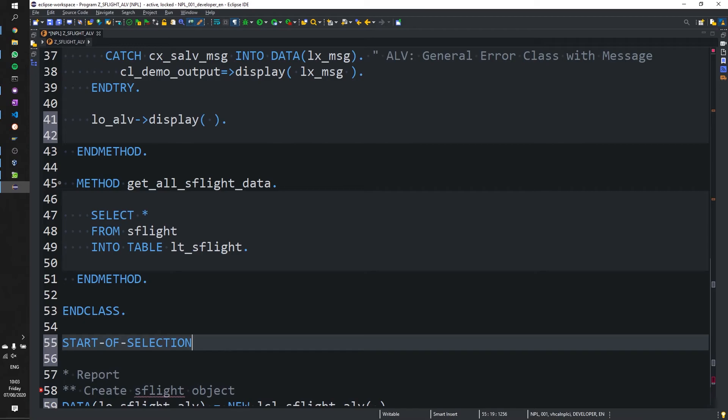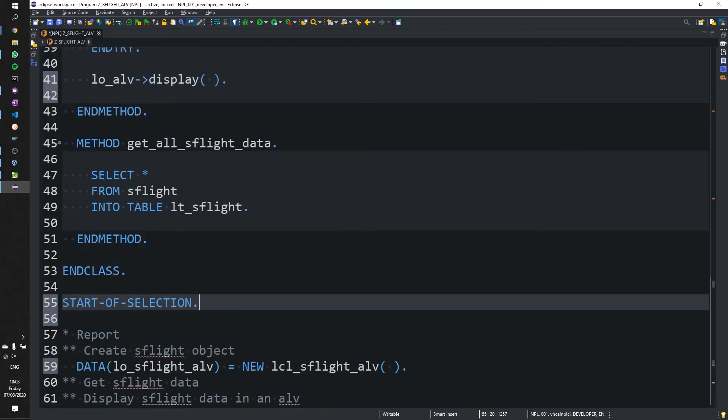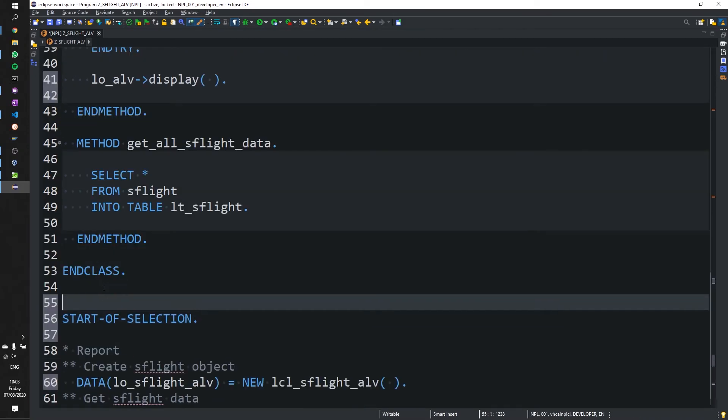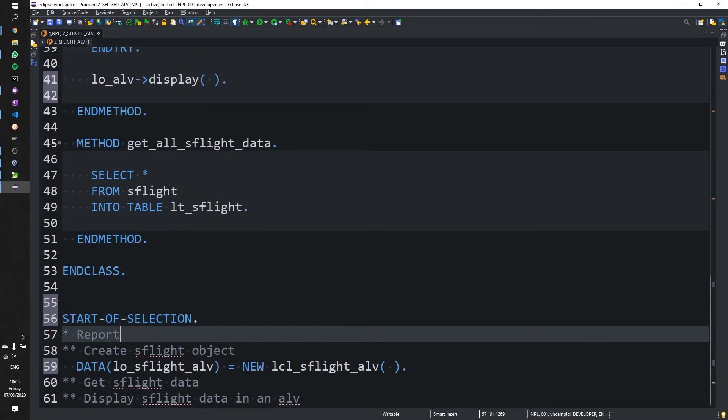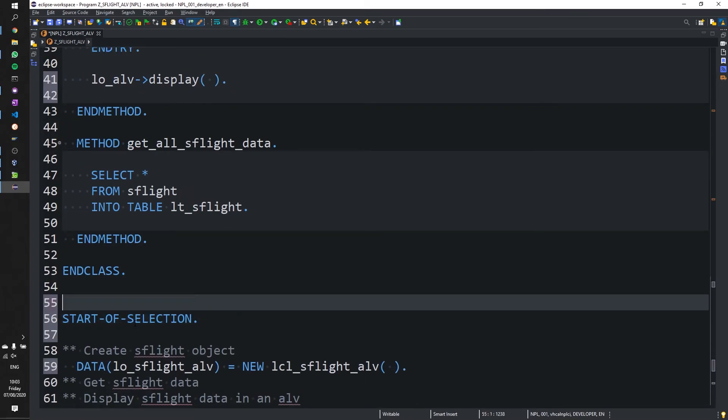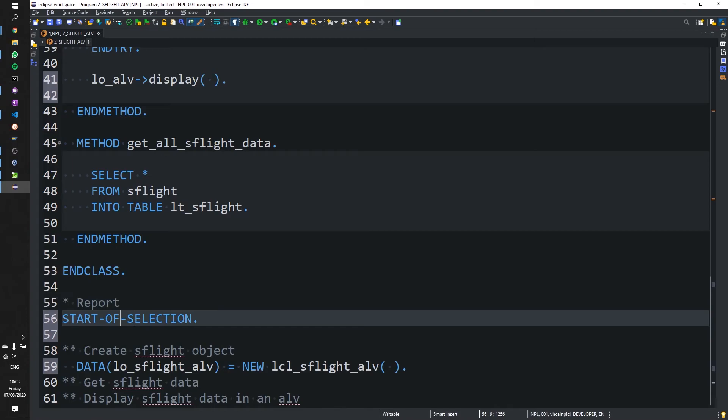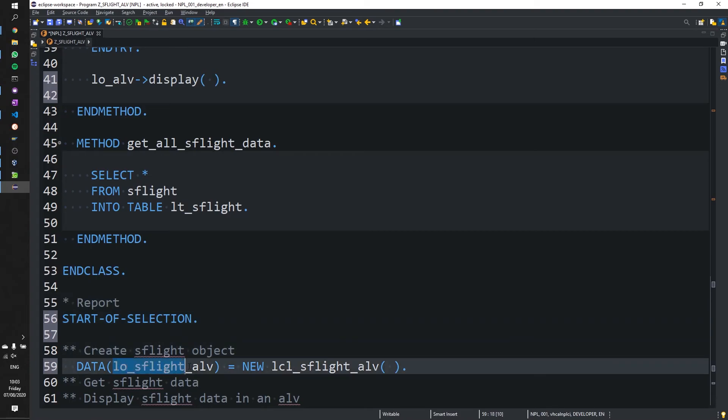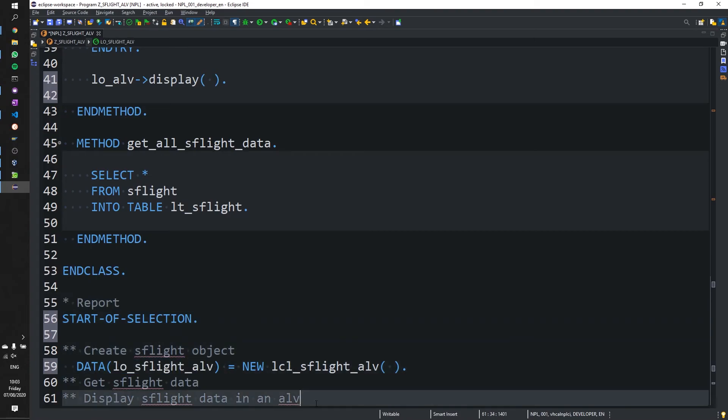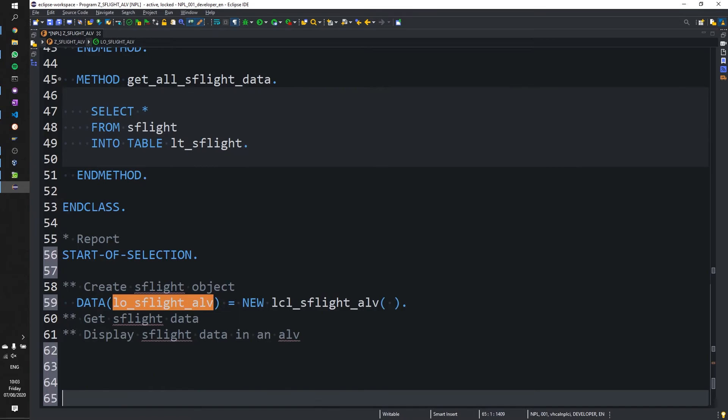We need to include start of selection. Very important. So we know when the report actually runs from. Pop that there. Perfect. So we now have this handy dandy object.